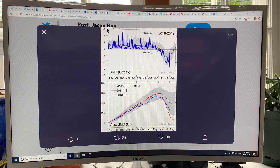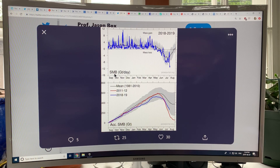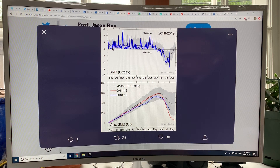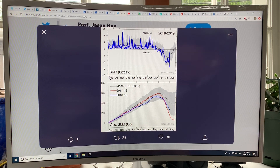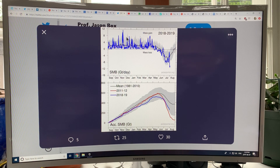On Twitter, I follow Jason Box, and this is from one of his recent tweets showing the surface mass balance of Greenland in terms of gigatons per day. It starts off in September — going into northern winter — and the ice gains mass as snow falls over Greenland. There's variability from day to day. Then coming into summer, we start losing surface ice and the balance goes negative.